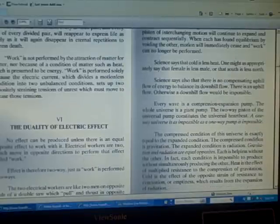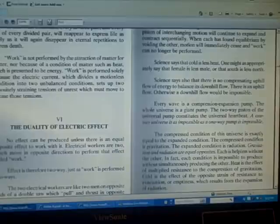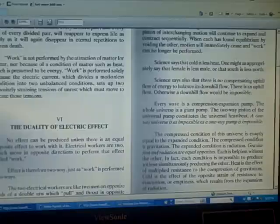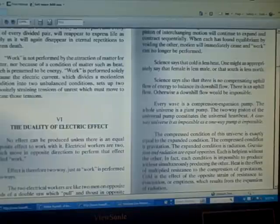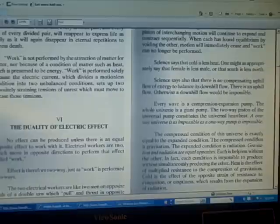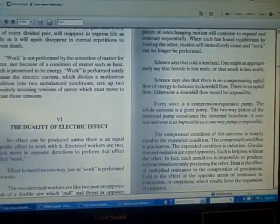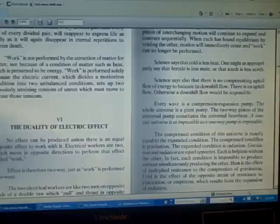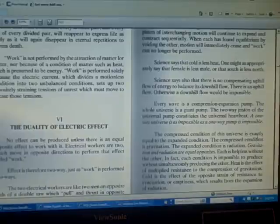The compressed condition of this universe is exactly equal to the expanded condition. The compressed condition is gravitation. The expanded condition is radiation. Gravitation and radiation are equal opposites. Each is helpless without the other. In fact, each condition is impossible to produce without simultaneously producing the other.